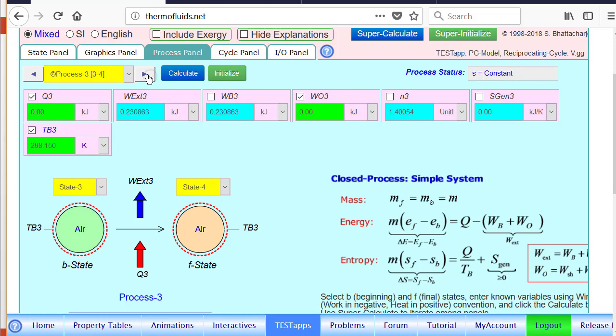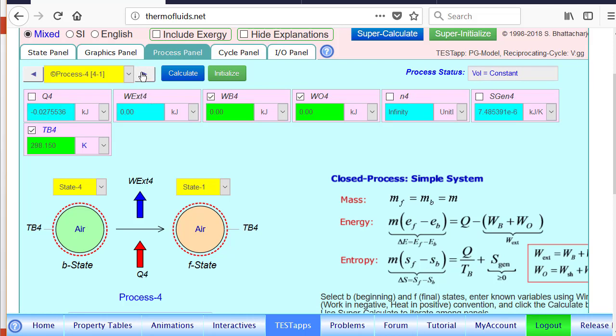For state 3 we have isentropic expansion. So again, 3 and 4 has been loaded and other type of work is 0, and that calculates that expansion work. And finally the heat rejection between state 4 and 1 is almost a mirror of our process 1 where we calculated heat addition. So heat rejection is found to be negative because heat is going out.